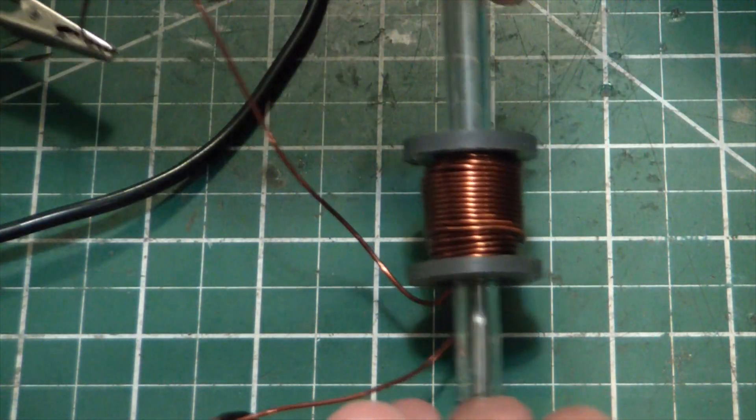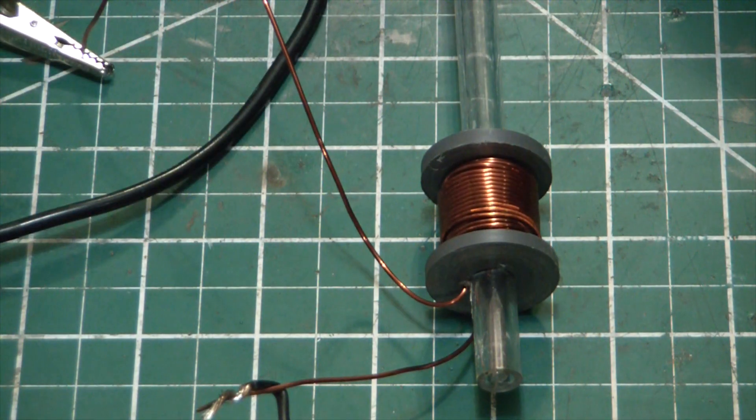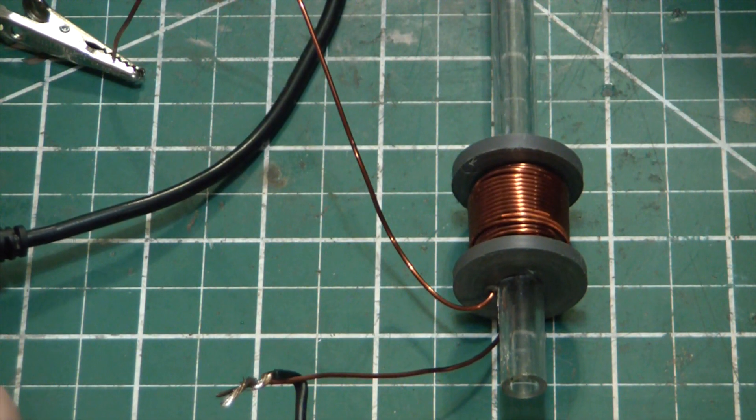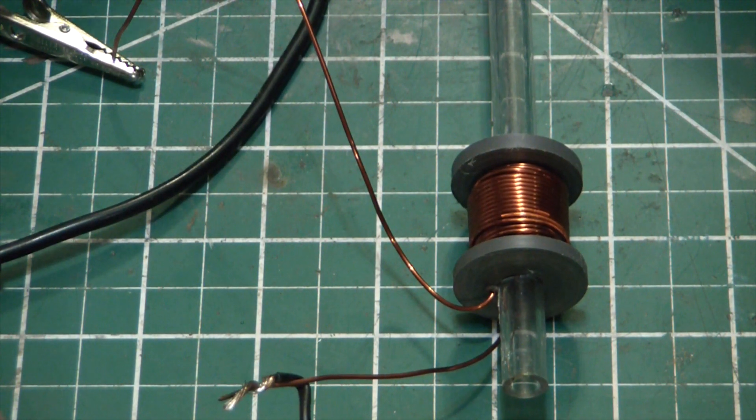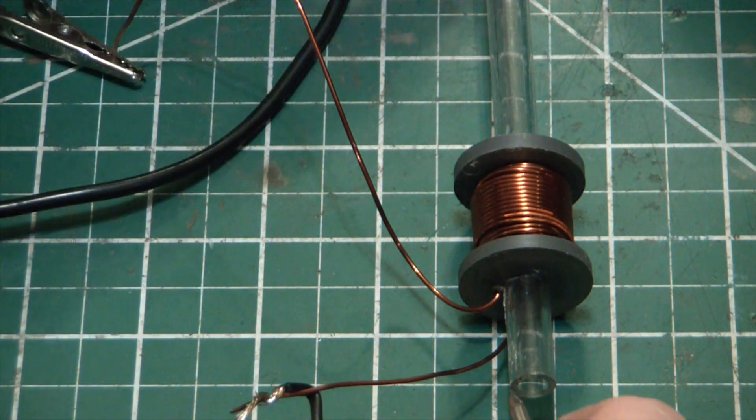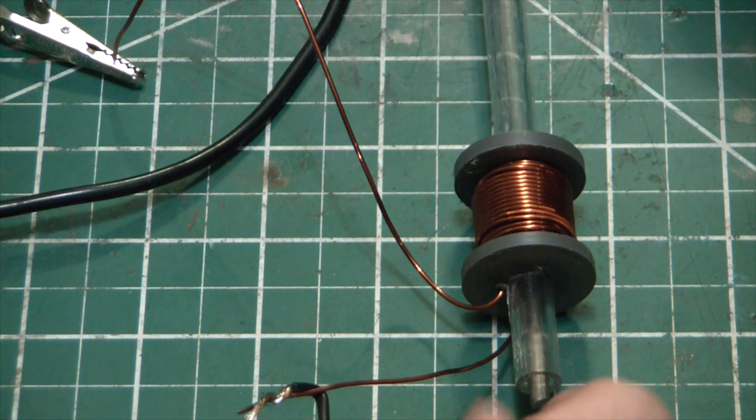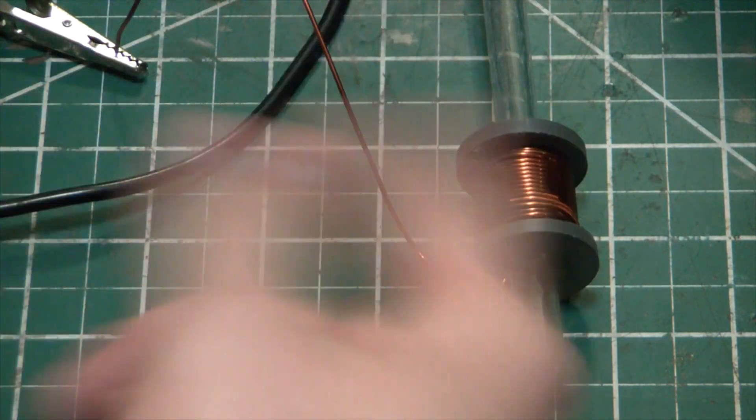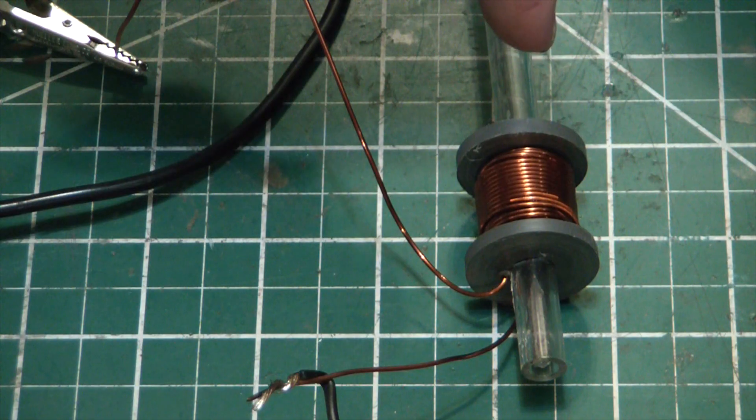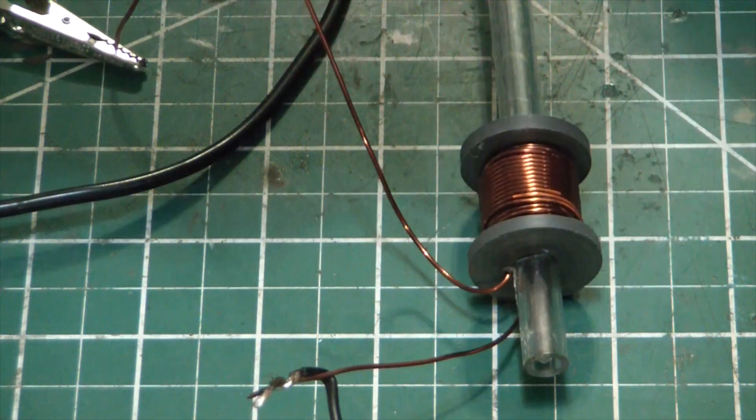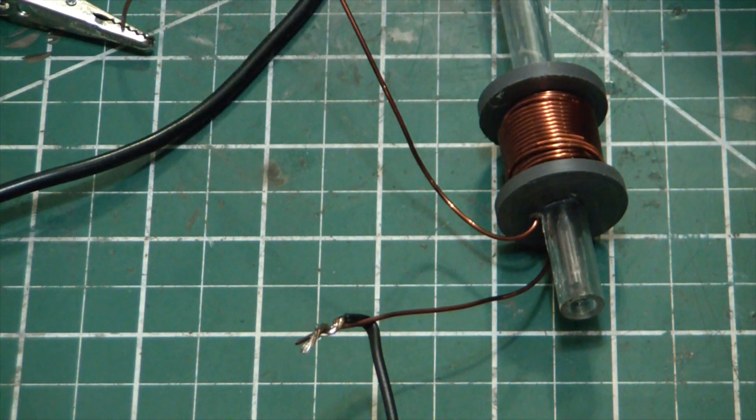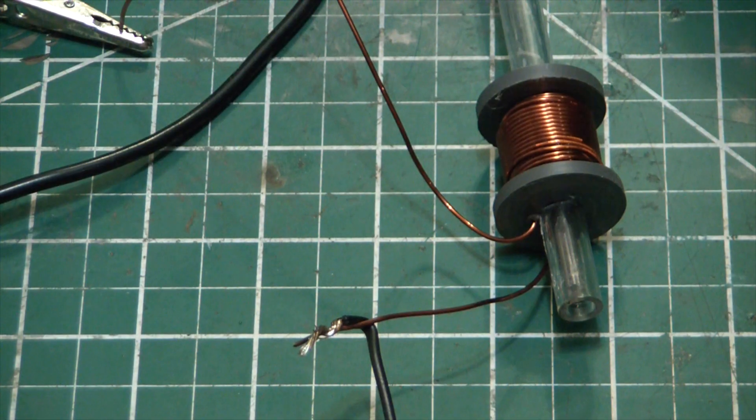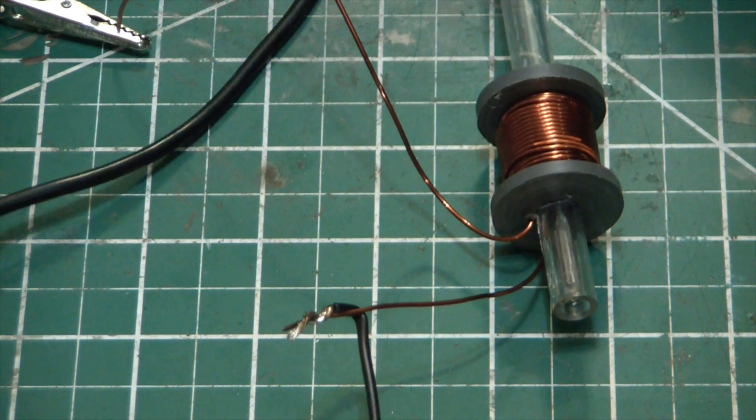But what happens when you just briefly touch it? See what happened there? For a brief instant the nail felt a massive attraction towards the center of that electromagnet, and then once it got there the field was already gone so it just kept traveling forward. Now if we up the voltage and max out the current we should see that effect multiplied a little bit.